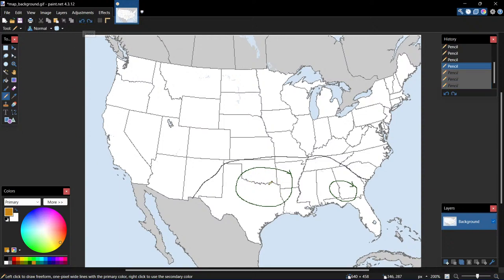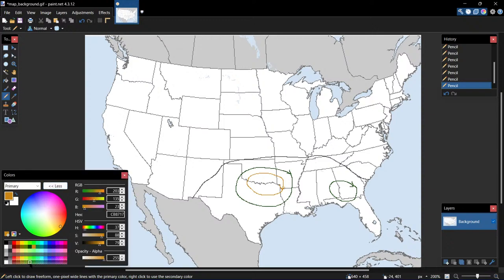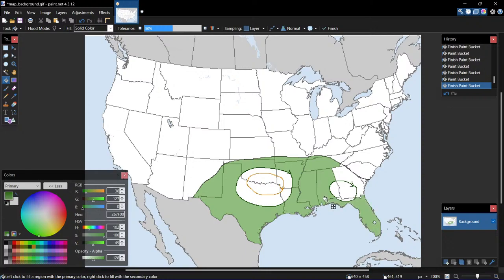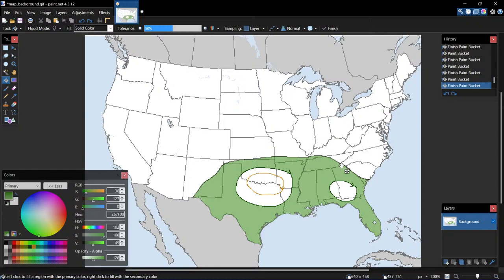Now do the outline of the slight area. Go down here to the fill tool and just start filling the states in like this — pretty simple. Undo any mistakes. Now we're going to go on to the marginal fill. The color for the marginal fill is going to be a darker shade of green.